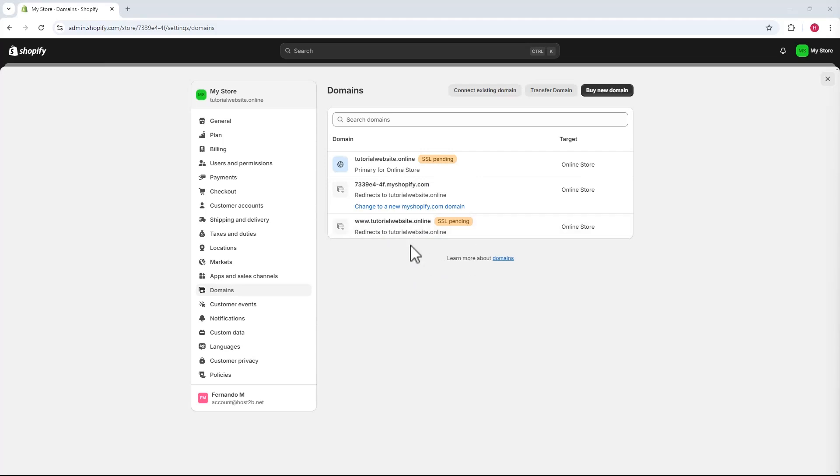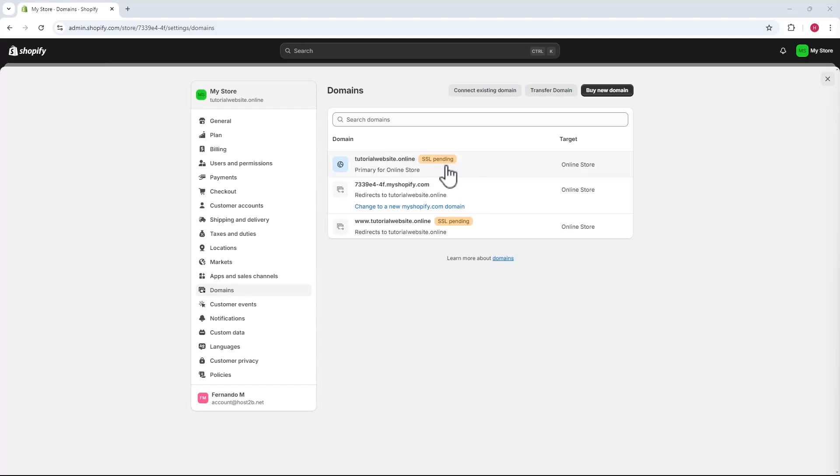If you see a pending SSL message, you just need to wait. Wait for the SSL certificate to install on the domain and the message will disappear. So, just be patient. It may take hours, but the SSL message will vanish from your dashboard. So, don't worry.